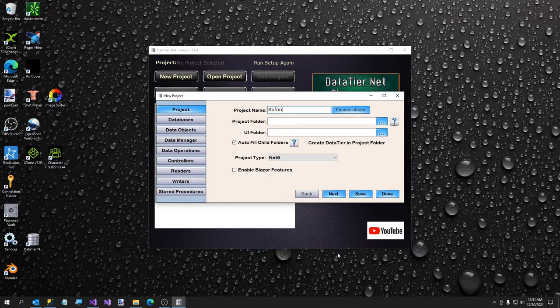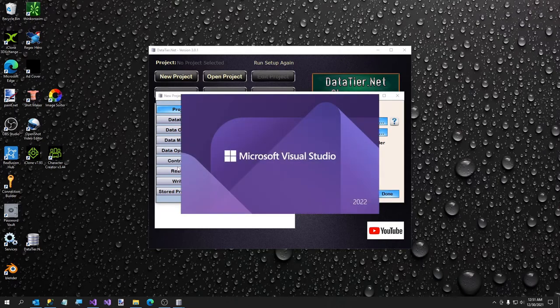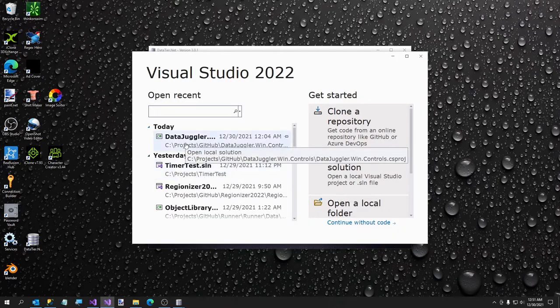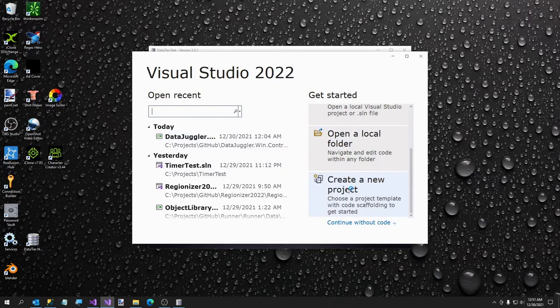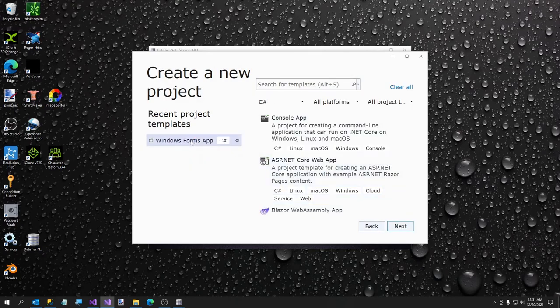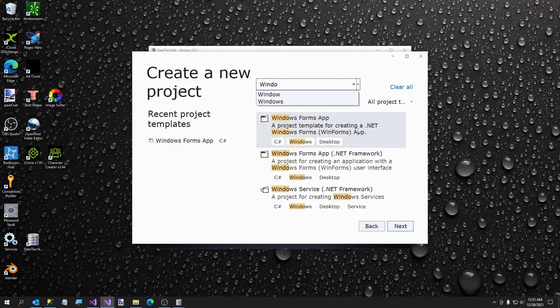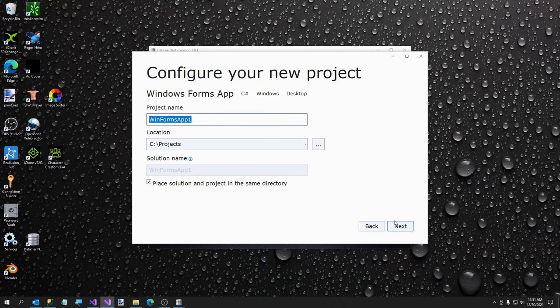We're going to close this and go over to DataTier.net to create your first project. Project name: Runner. Project folder — we are going to have to open Visual Studio 2022 for this. We are going to create a new project — it's going to be a Windows Forms app. If you don't have that in your recent list, just type 'windows' and you should get it. If you don't have Visual Studio set up for Windows desktop, you may have to modify your Visual Studio options.